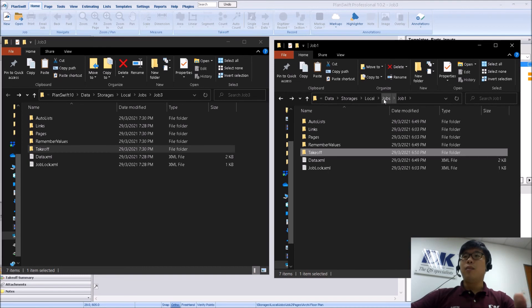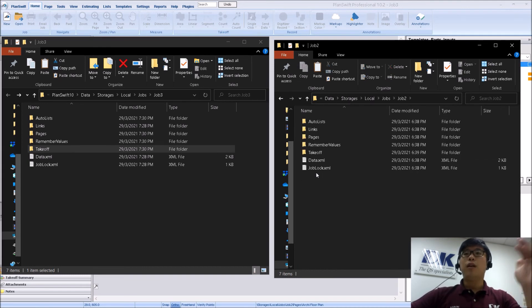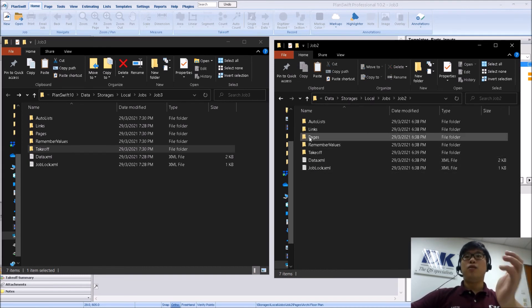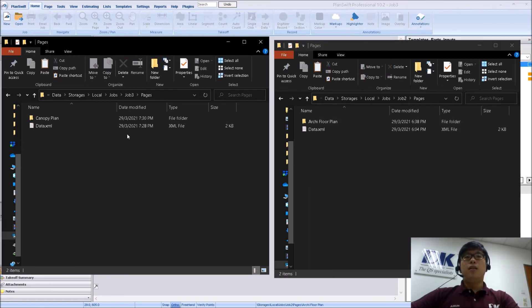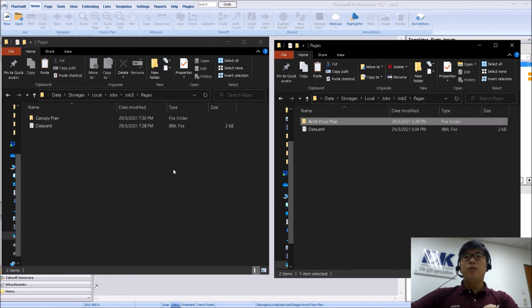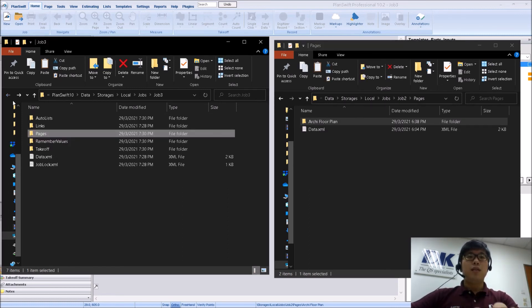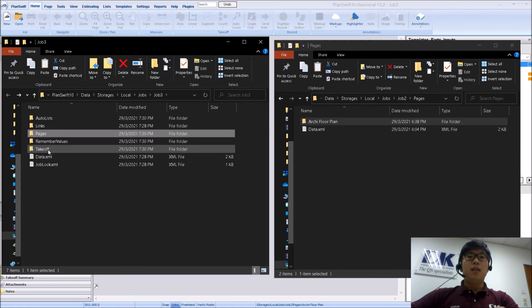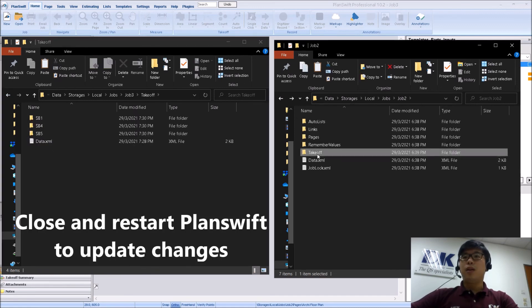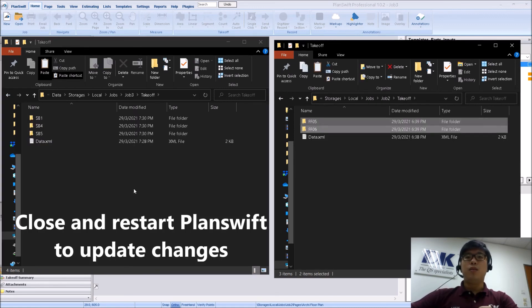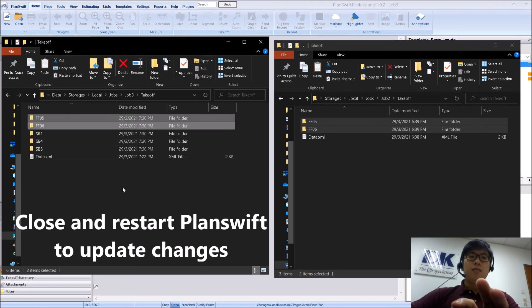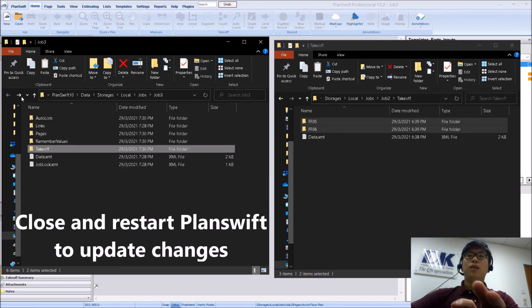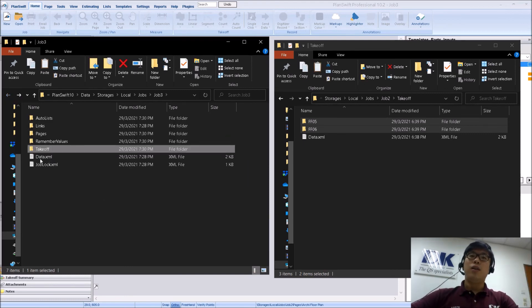Now I am going to go over to Job 2. Now I am going to do the same exact thing. So Pages. I am going to copy this over here. And under Takeoff, I will come to Takeoff and copy this to here. So once that has been done, what you need to do next is to close.